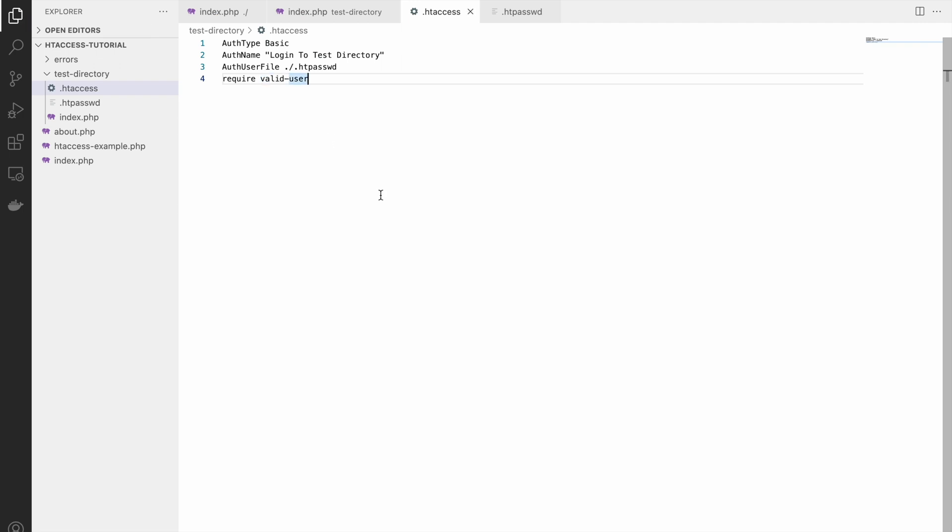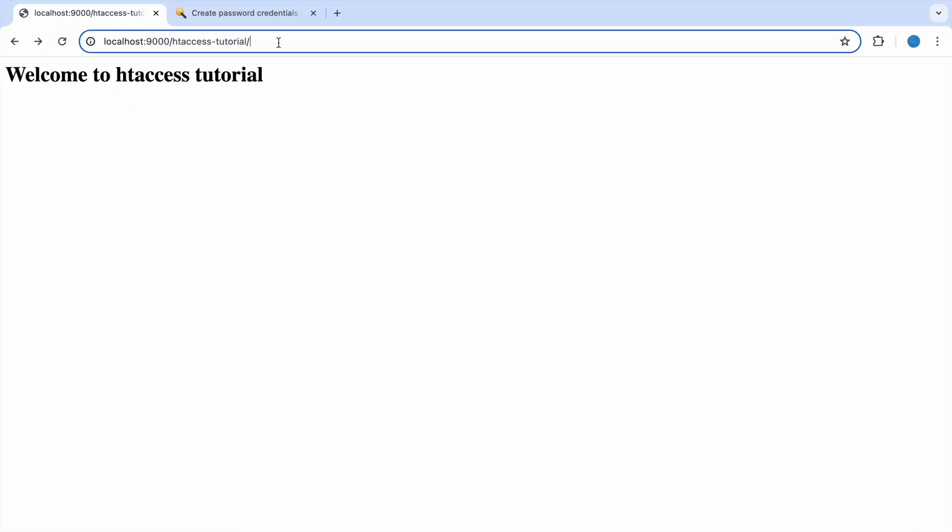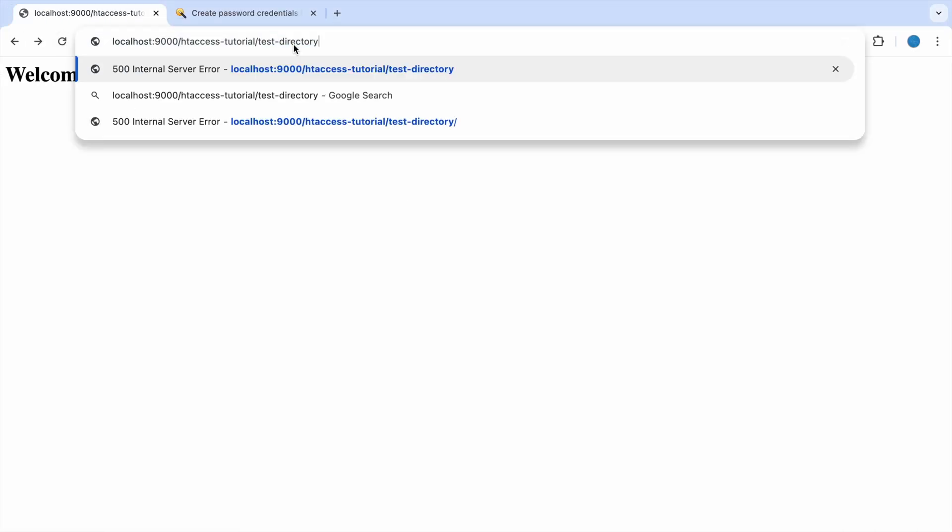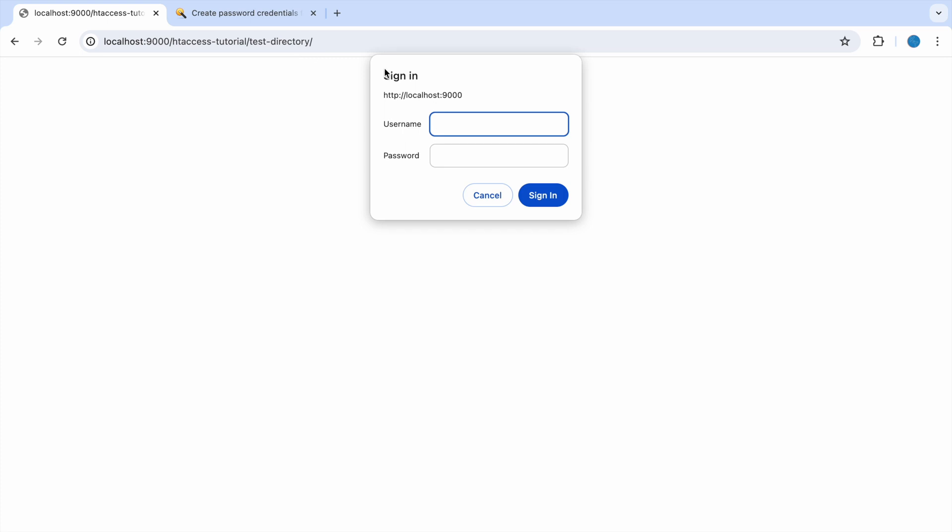Now if I go to test directory, you can see now pop-up is coming. Now I'm going to pass my username and password. I have not passed the complete path of my htpassword.